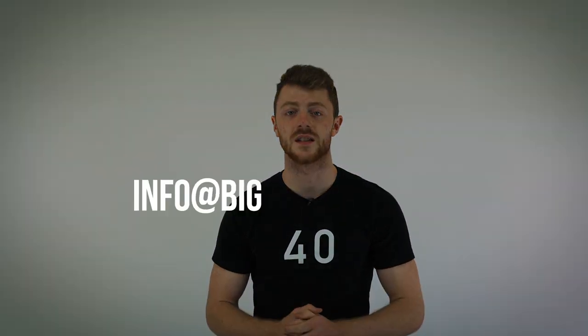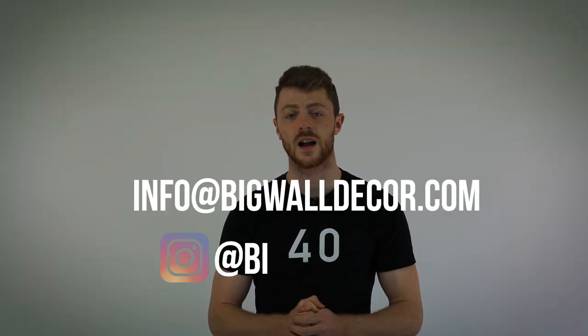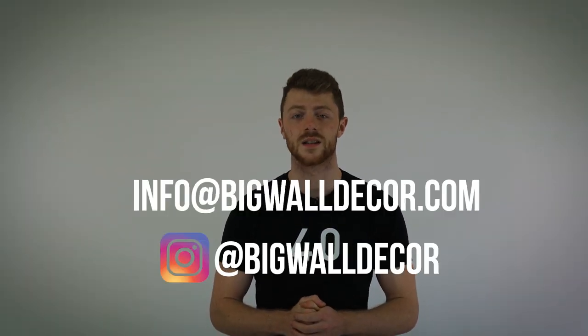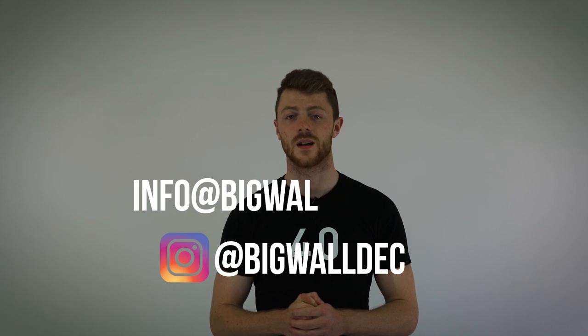Now you're all set and your art is ready for mounting. If you have any further questions, feel free to email us at info at BigWallDecor.com or send us a DM on Instagram. We'll be happy to help. Thanks for watching and stay inspired.